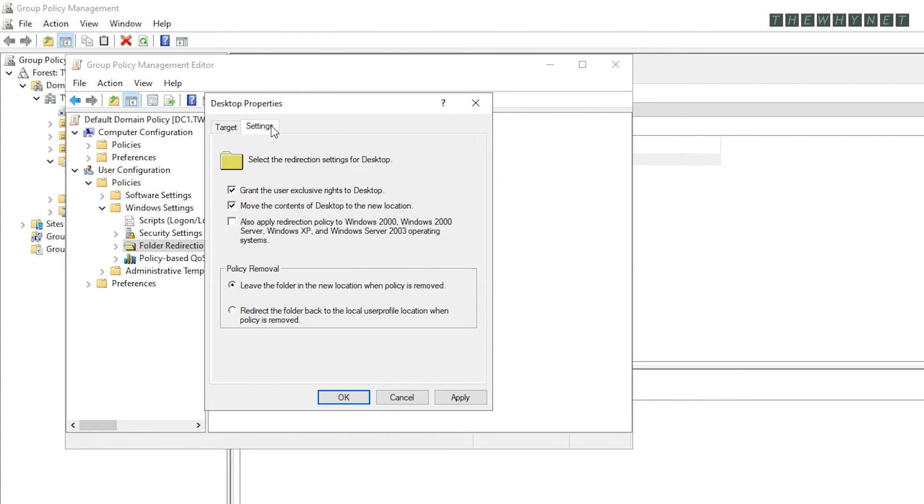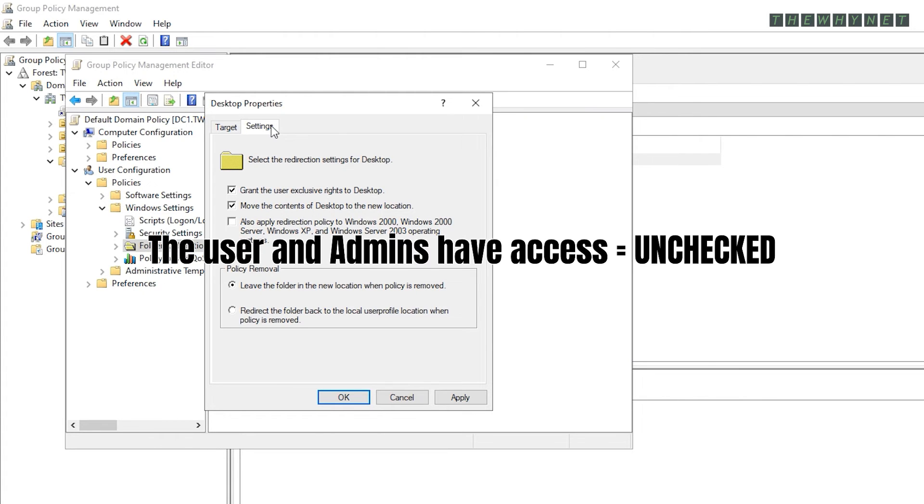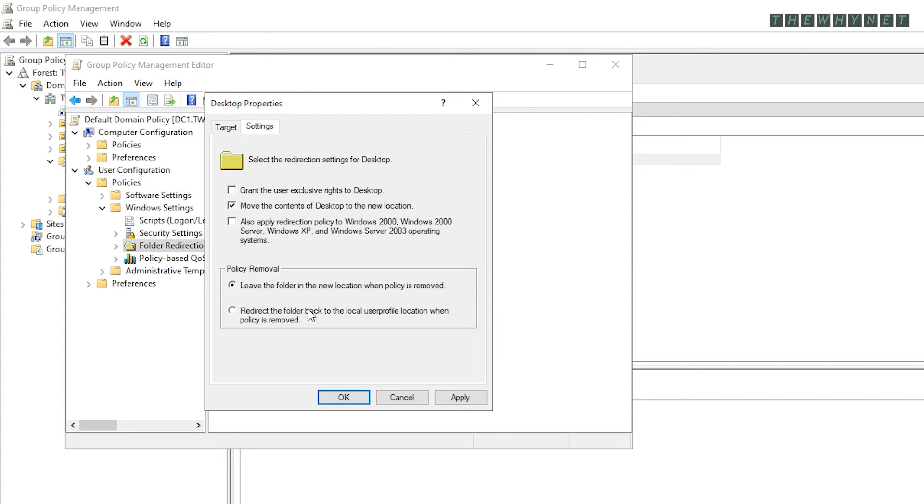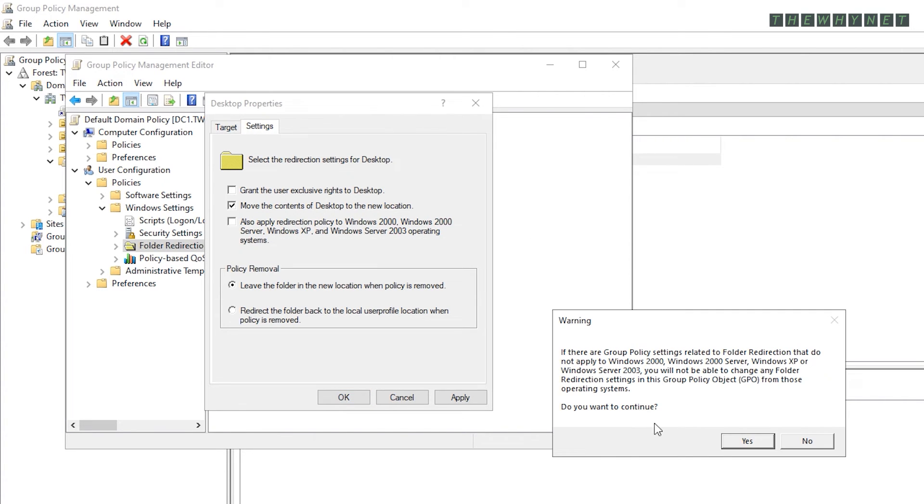If you chose the second scenario in which the user has access to their personal folder and admins have access to all the folders, then make sure this is unchecked. Click OK and then Yes to proceed.